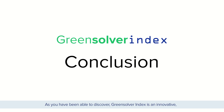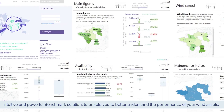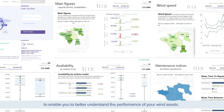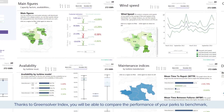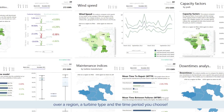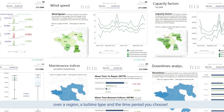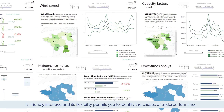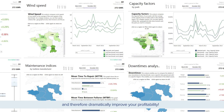As you have been able to discover, Greensolver Index is an innovative, intuitive, and powerful benchmark solution to enable you to better understand the performance of your wind assets. Thanks to Greensolver Index, you will be able to compare the performance of your parks to the benchmark over a region, a turbine type, and the time period you choose. Its friendly interface and flexibility permit you to identify the causes of underperformance and therefore dramatically improve your profitability. We hope to count you amongst our many customers soon.